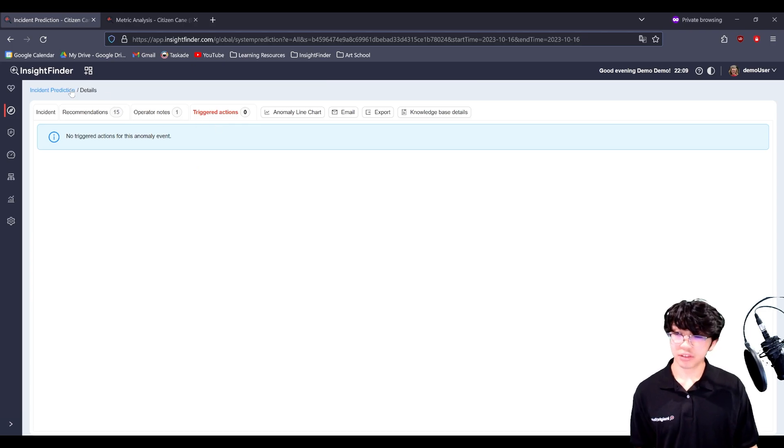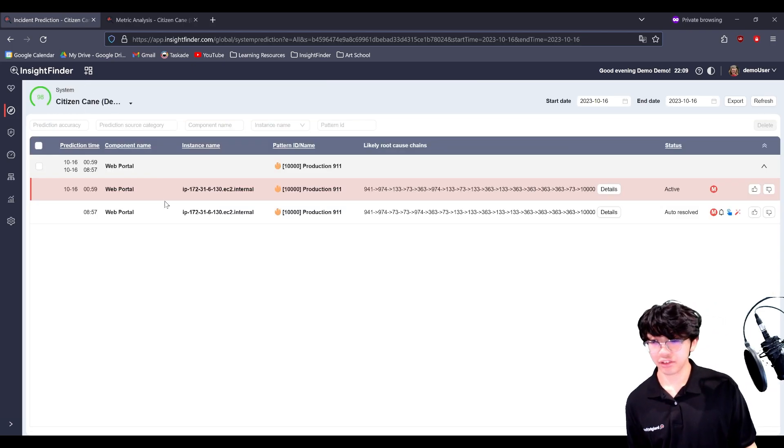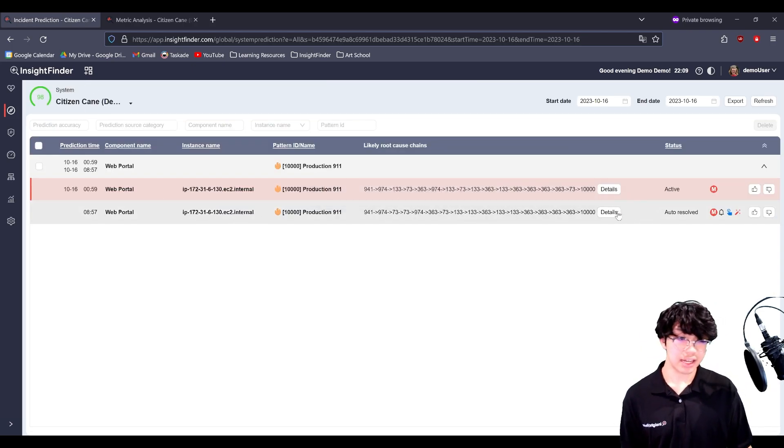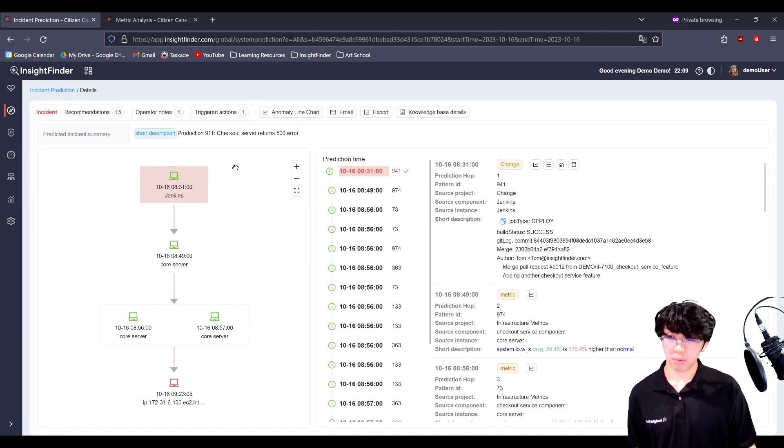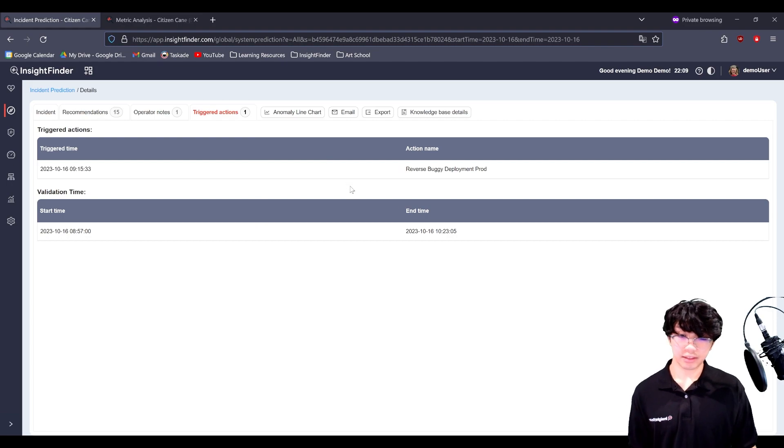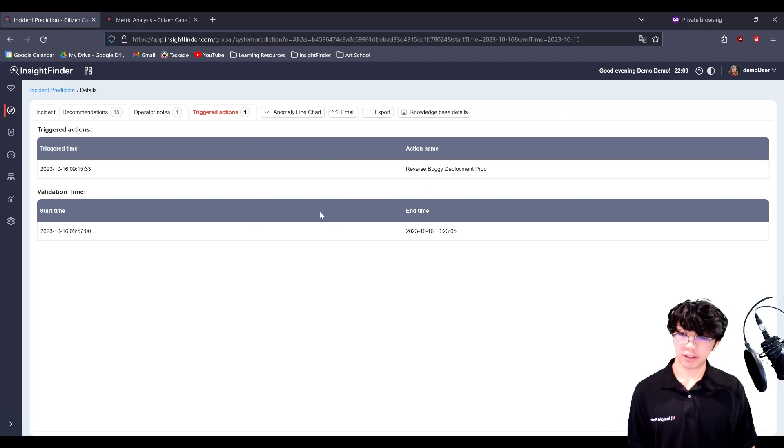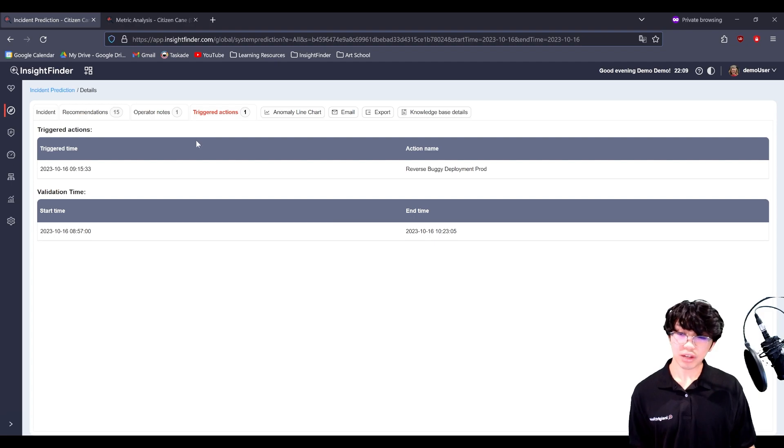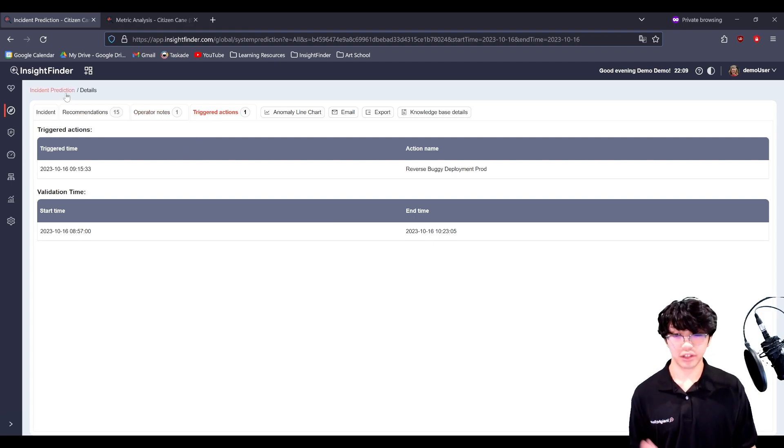Triggered actions, we can actually go ahead and see in this one where this actually did reverse a buggy deployment and fix the problem. You can find the details of the triggered action off the prediction in this tab.